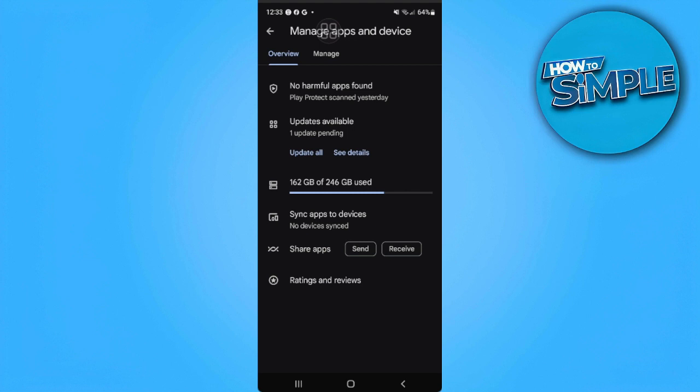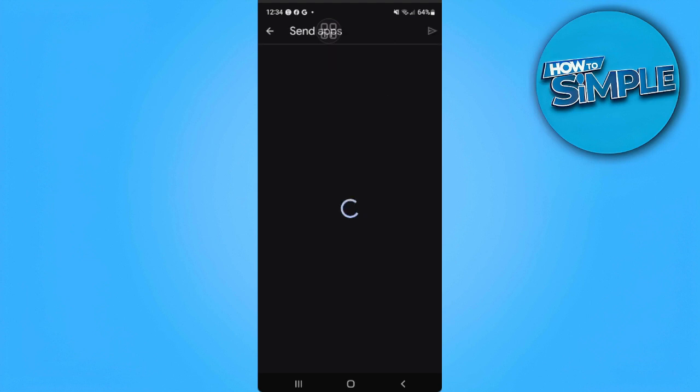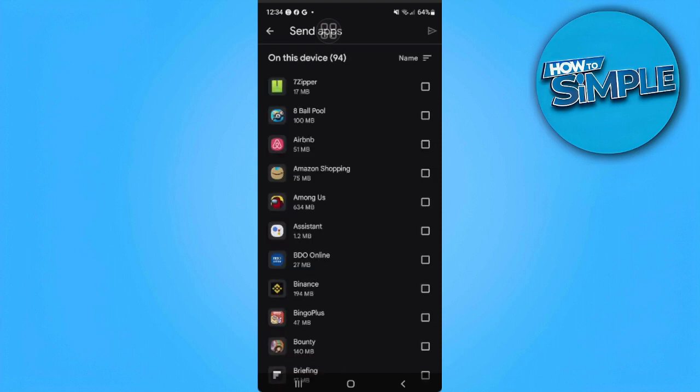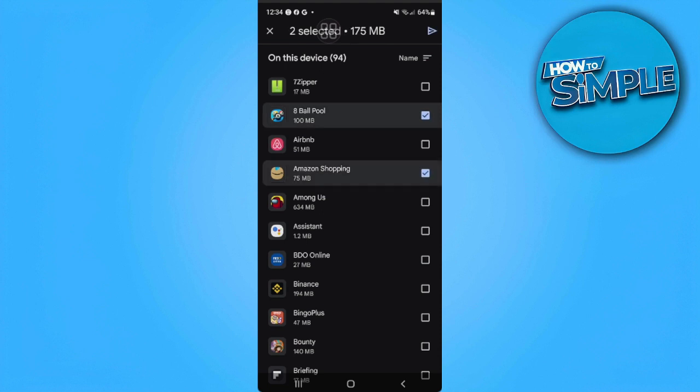So if you're using this phone to send the apps, what you want to do is tap on Send. From here you can simply select the apps that you want to send and tap on the Send icon in the upper right corner of the screen.